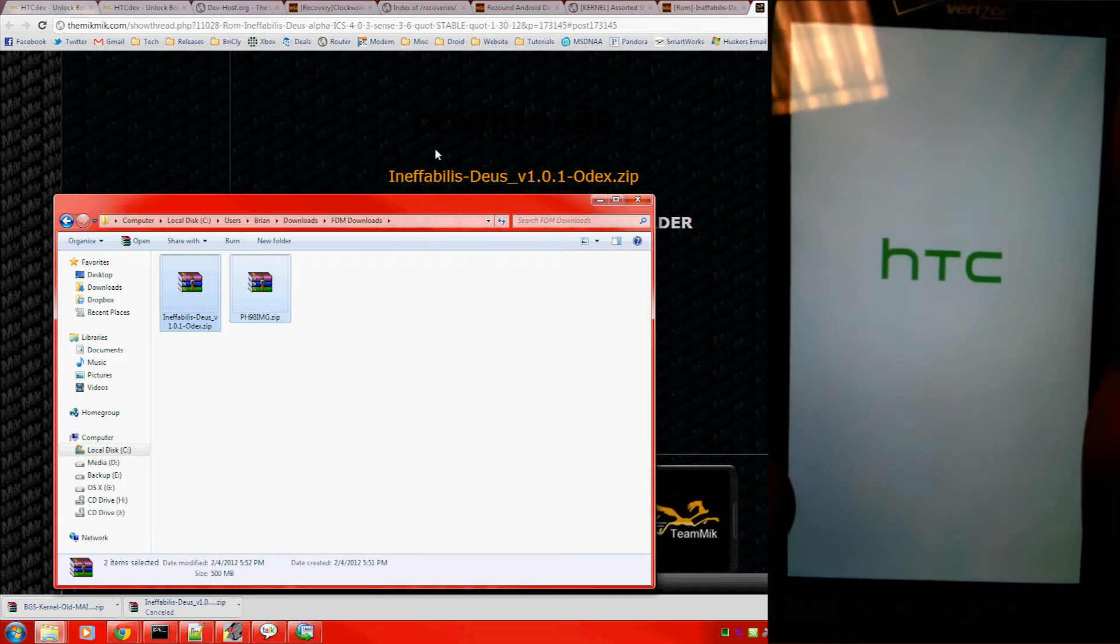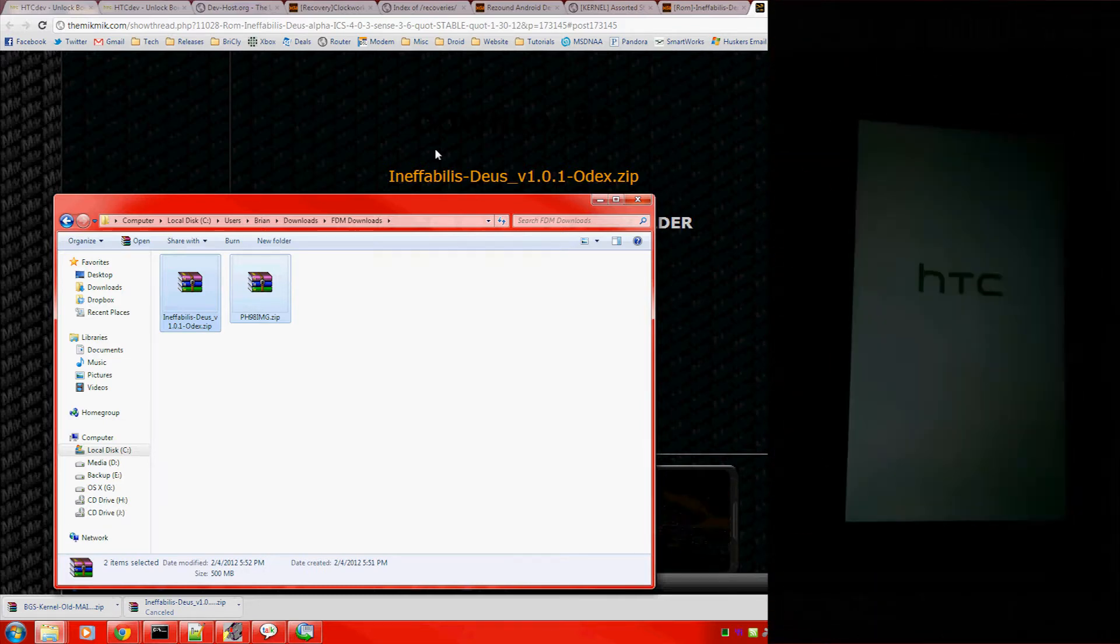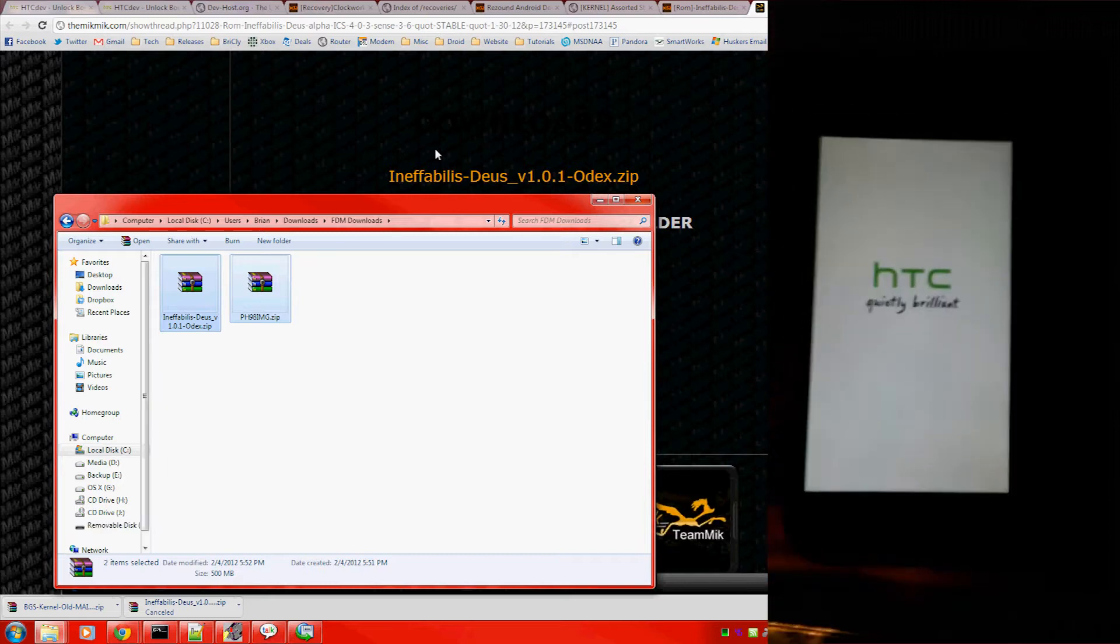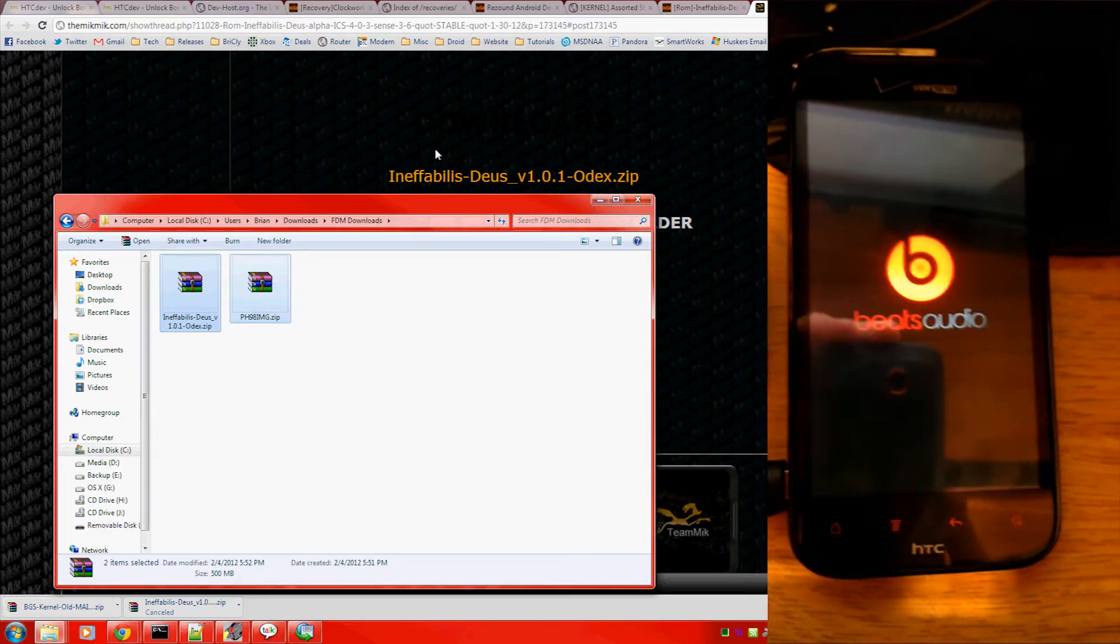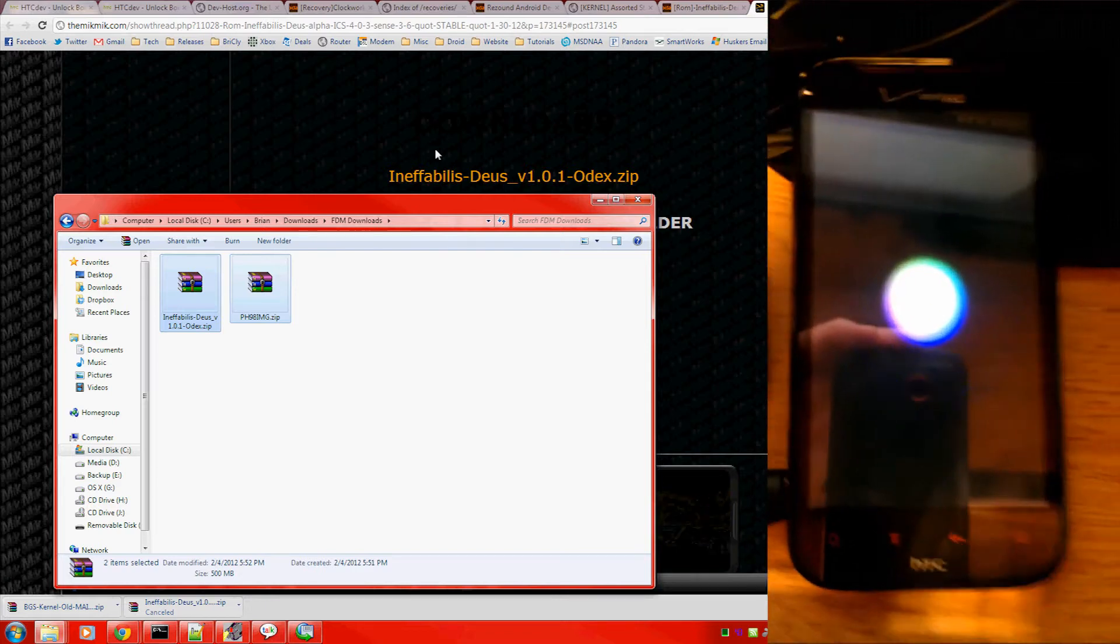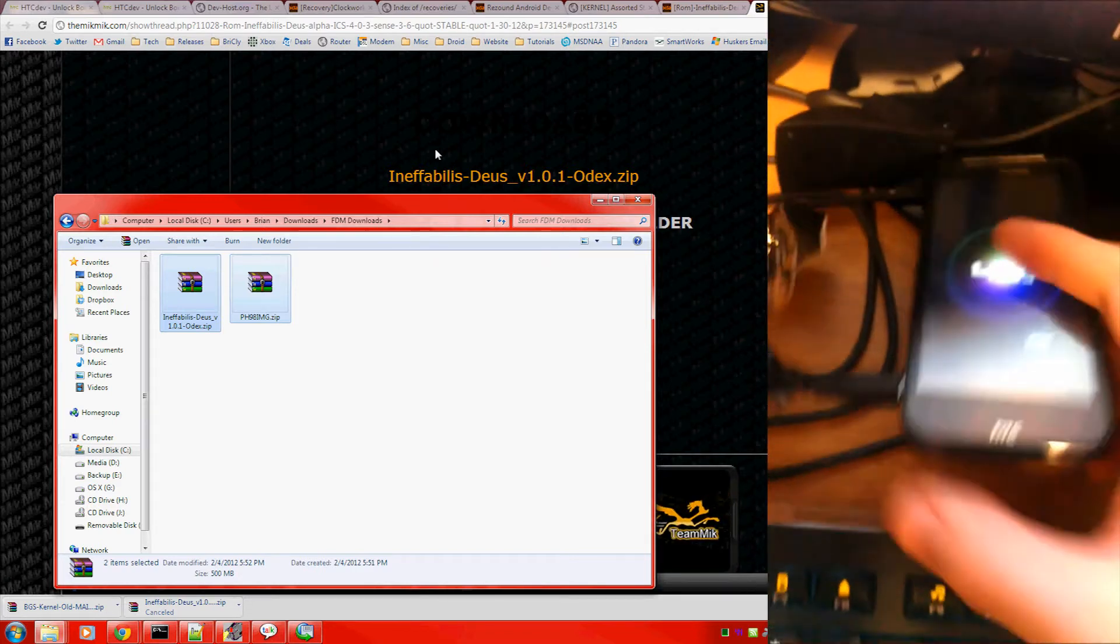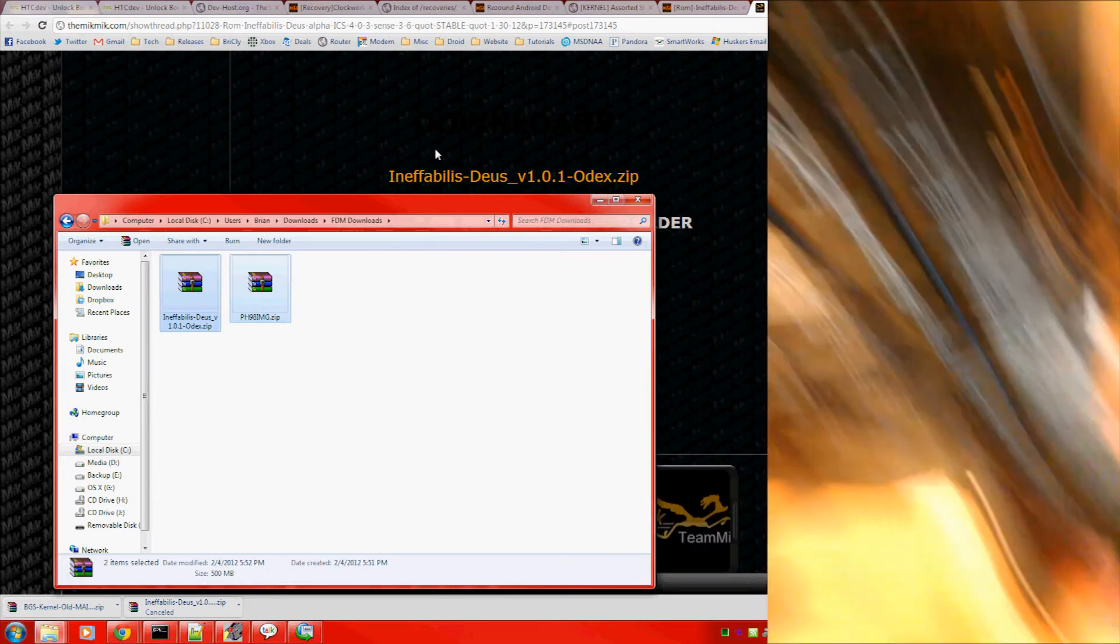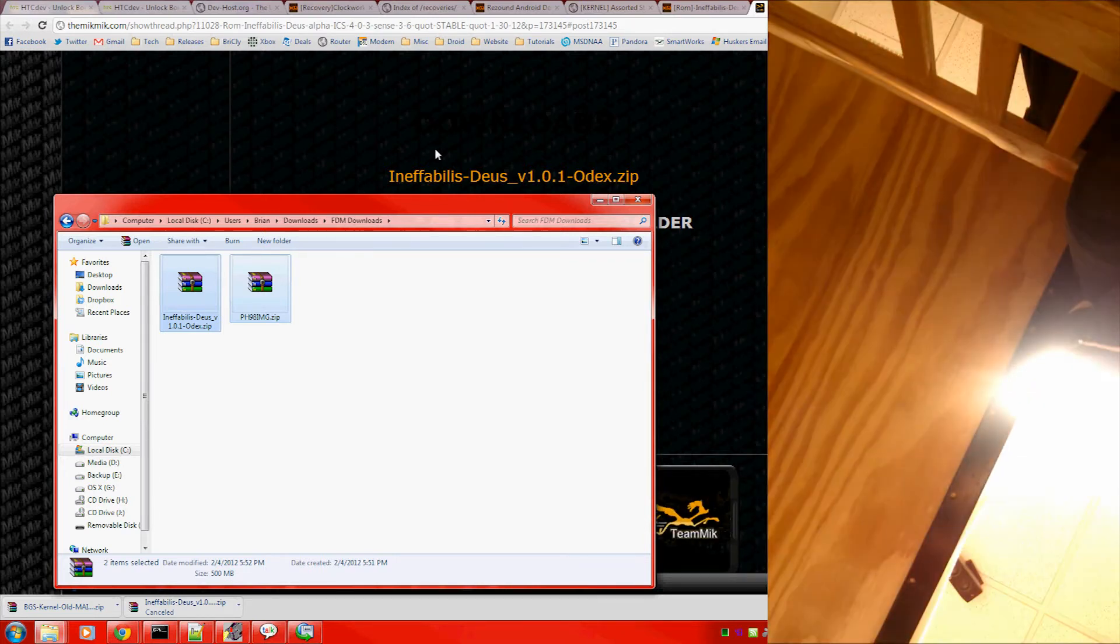Apparently, I went straight into Android. At this point, you have two options. Either let the system fully boot. Actually, no, you don't have two options. The boot should fail. And so what you're going to have to do is take off the back case.